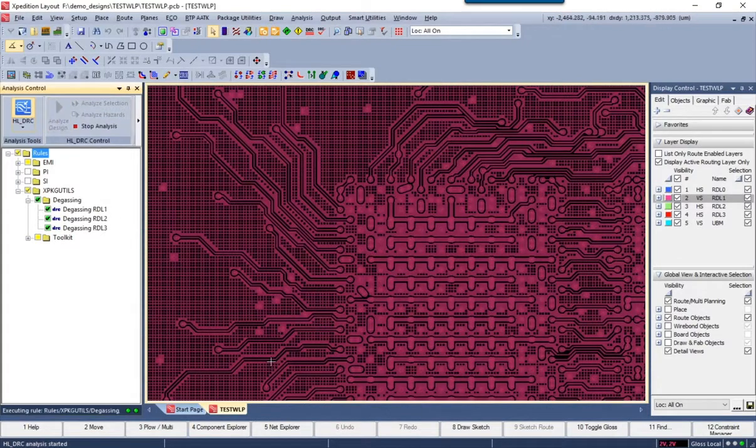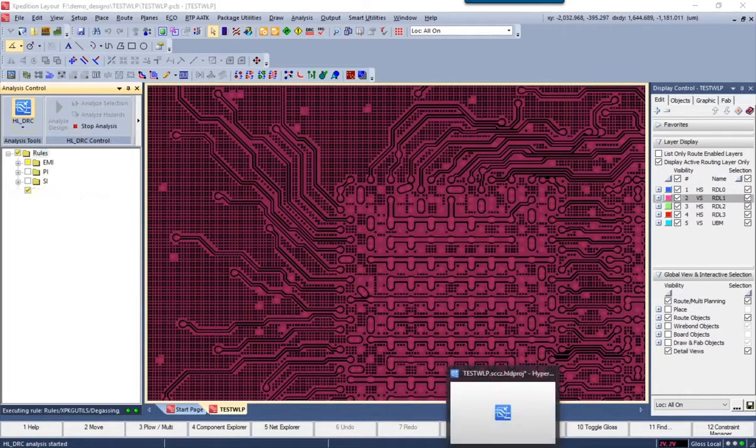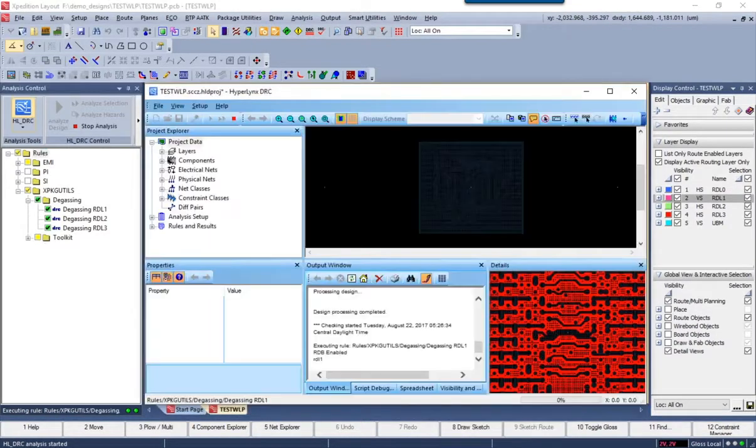This ensures that the copper density is balanced evenly across the entire substrate on all layers.